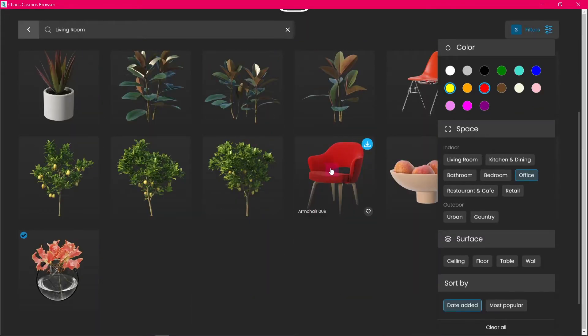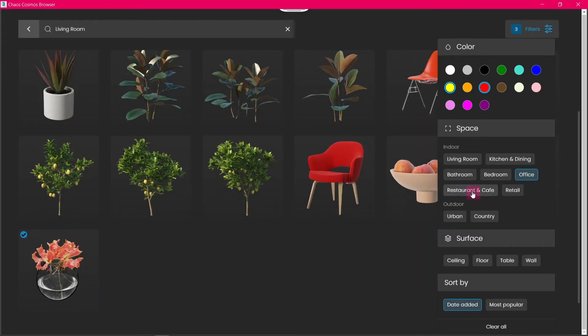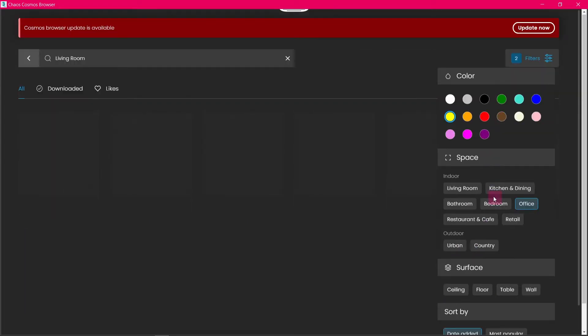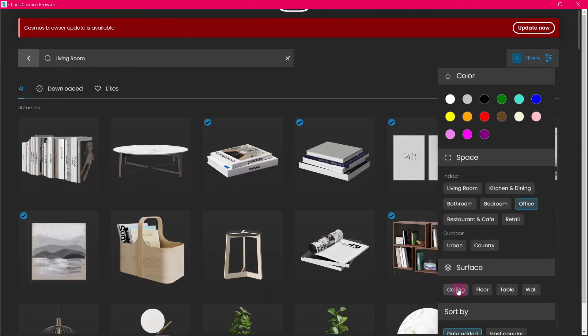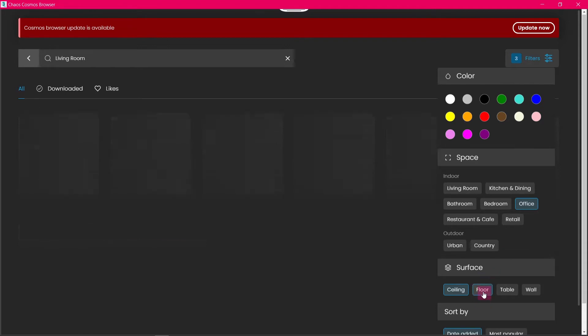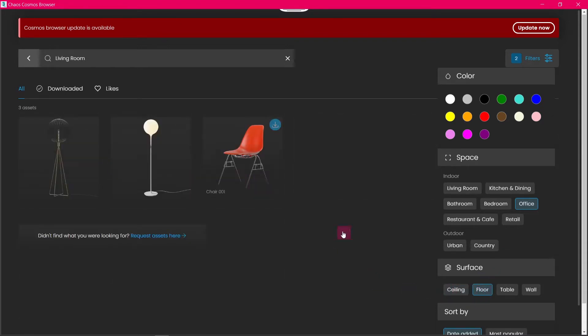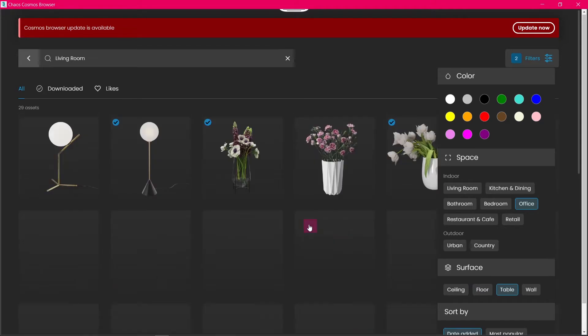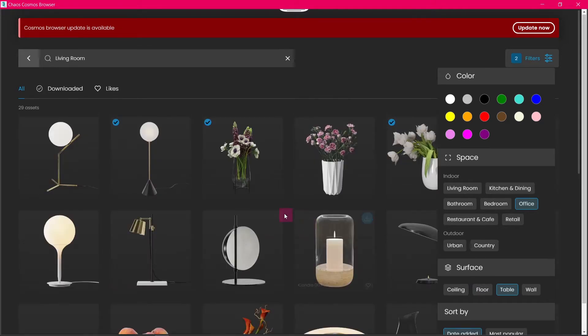If we click on red, it will now add red assets and show us assets with yellow and red colors on them. Let's add a surface filter. If we click on ceiling, now it will show us assets that are going to be placed on the ceiling. And if we select floor, now it will show us assets that we put on the floor of the living room. The same goes for table.